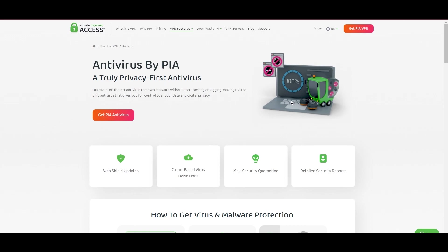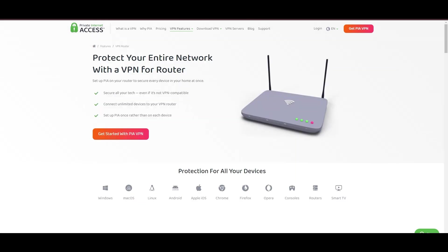For users in Belize, PIA's expansive server offering is a key advantage, ensuring fast, responsive connections essential for high-quality streaming and secure browsing.